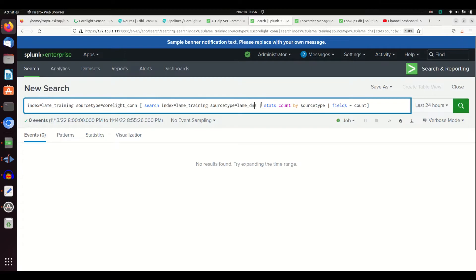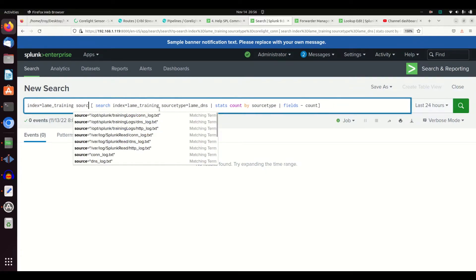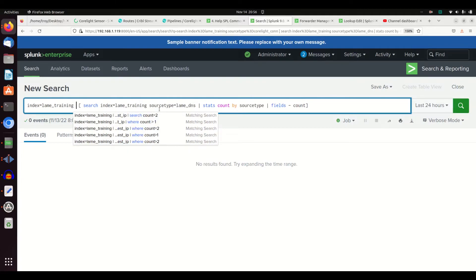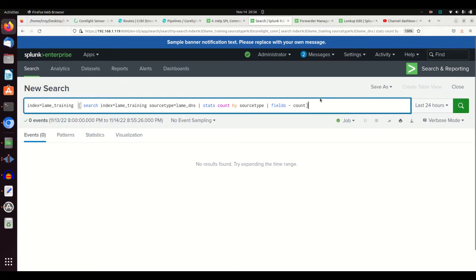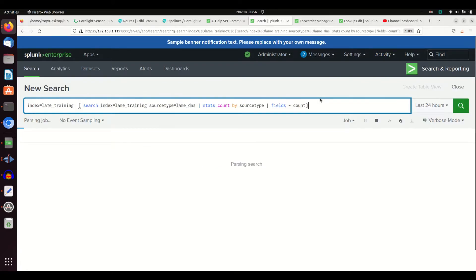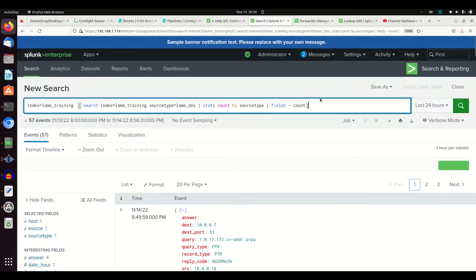So I'm getting back the source type of lame_dns, I'm getting a count. I could actually just - yes, I'm going to stats count. So getting back one source type, I'm going to remove the count there, and now I'm going to not call out the source type, and this will search the lame_training for anything that is in lame_dns. Highly inefficient, why you would do that makes no sense - I just want to show that the query does return values. It was just unfortunate my training data at that time did not.